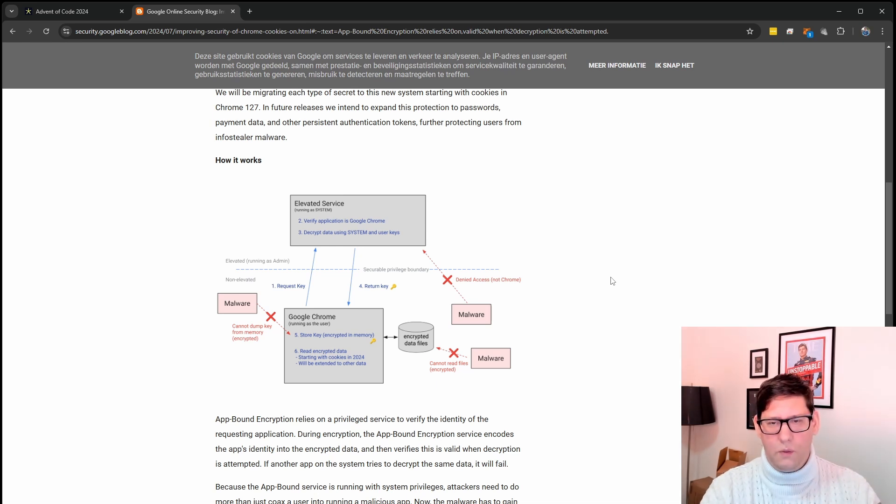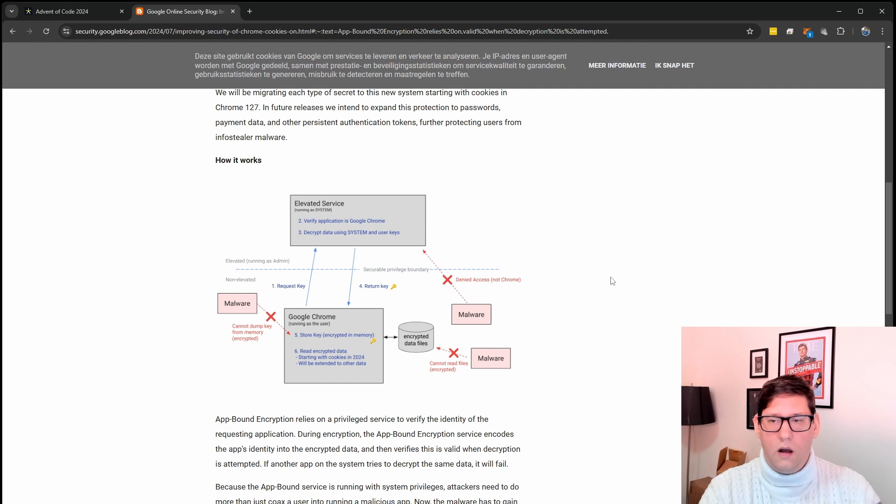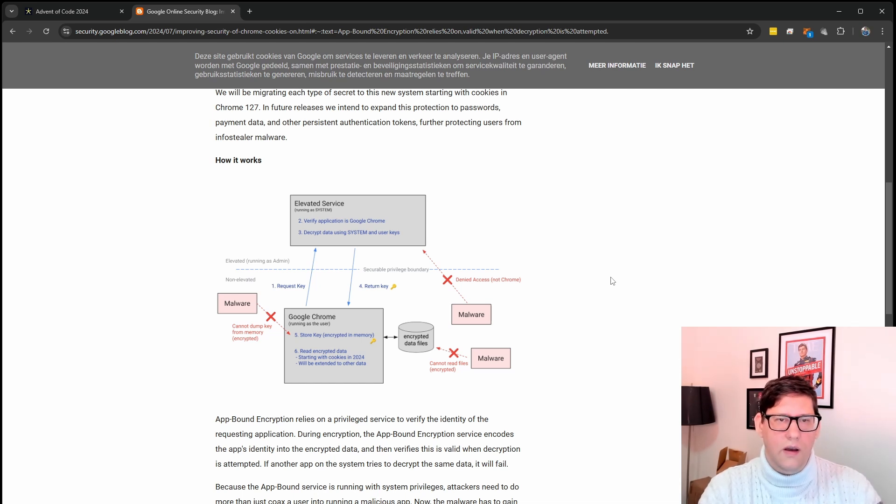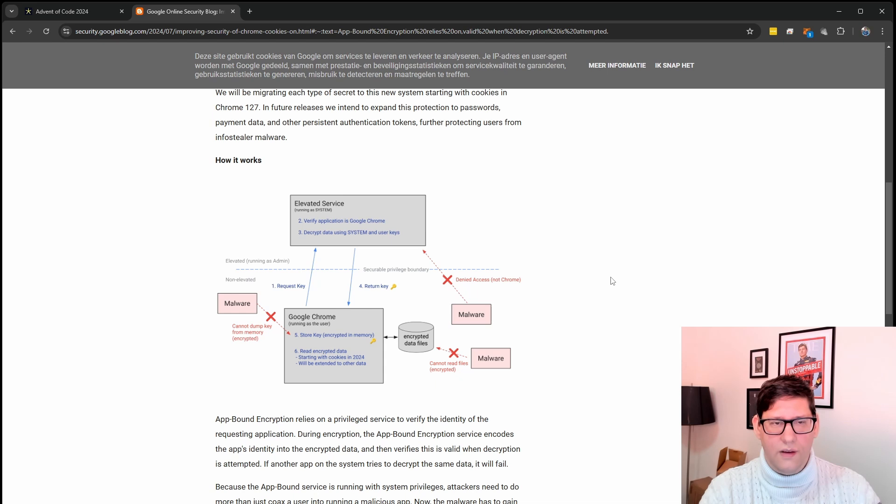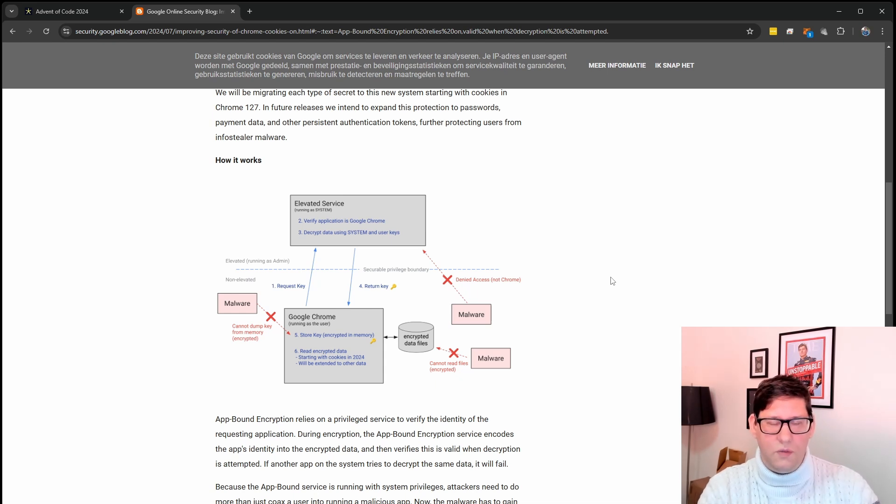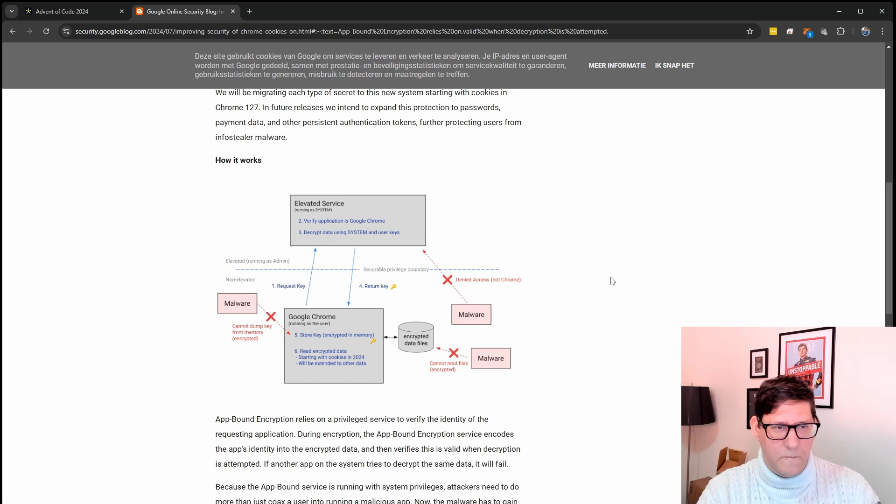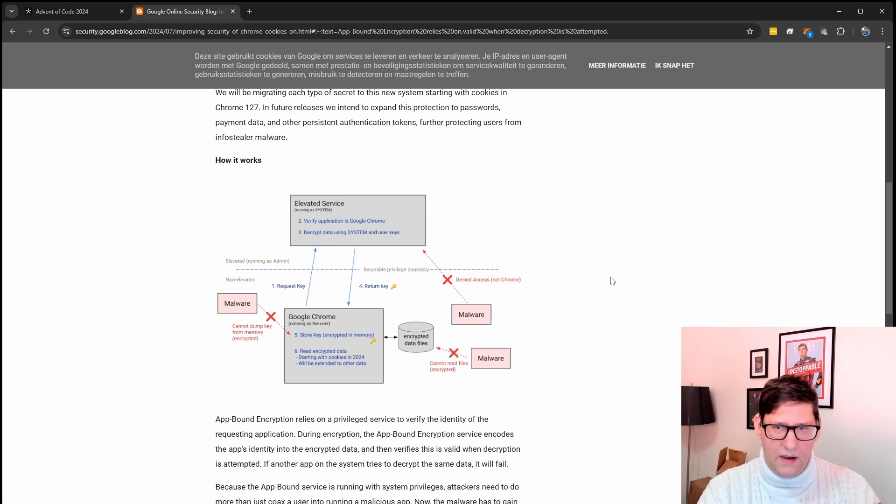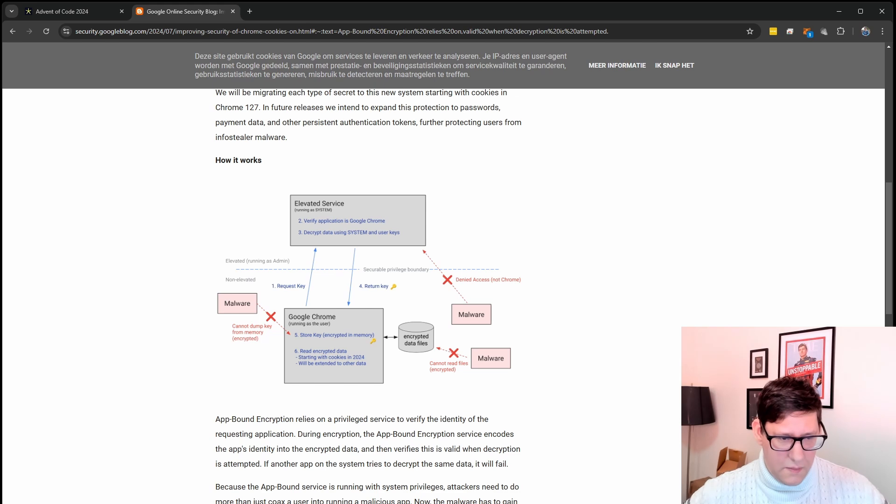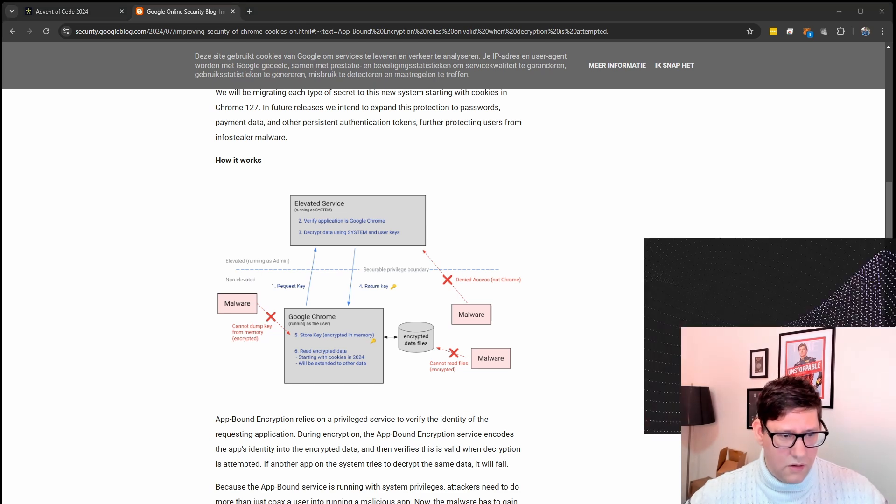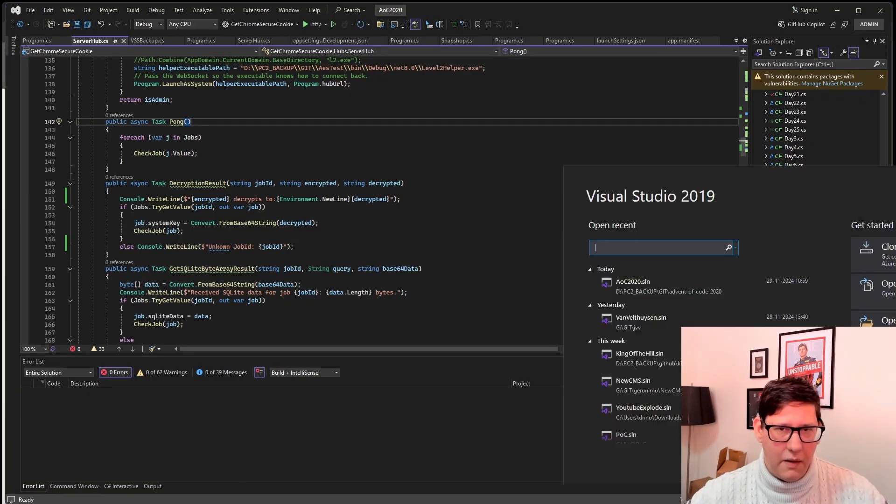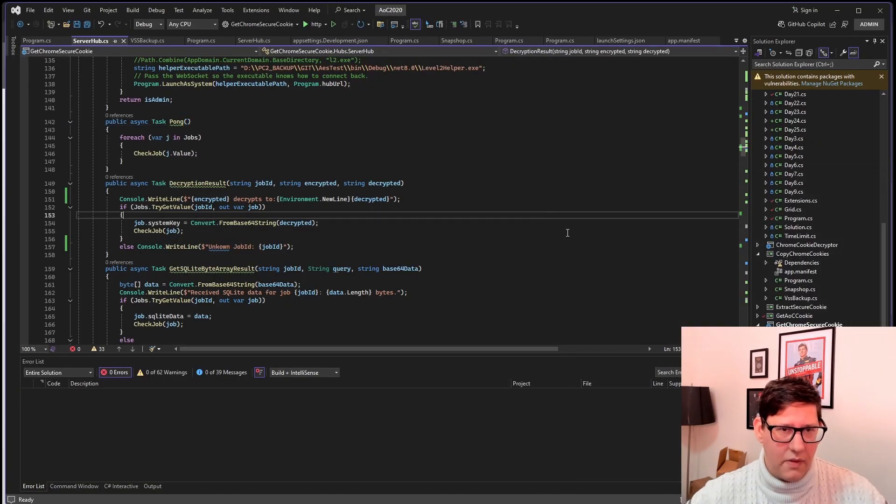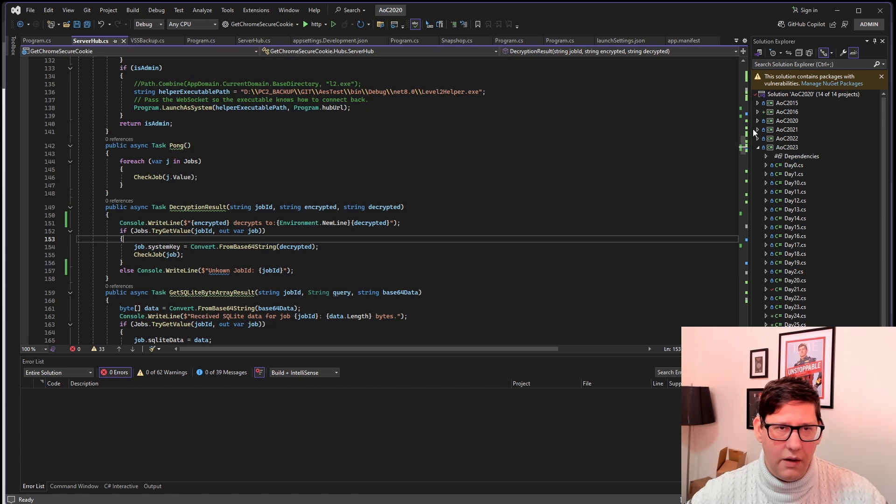What I did was I wrote a console program that launches a SignalR WebSocket server. I made sure to add a manifest so that it would launch itself as an administrator because that is required for some of the stuff that we're about to do. And that is basically the controller that communicates with other stuff.